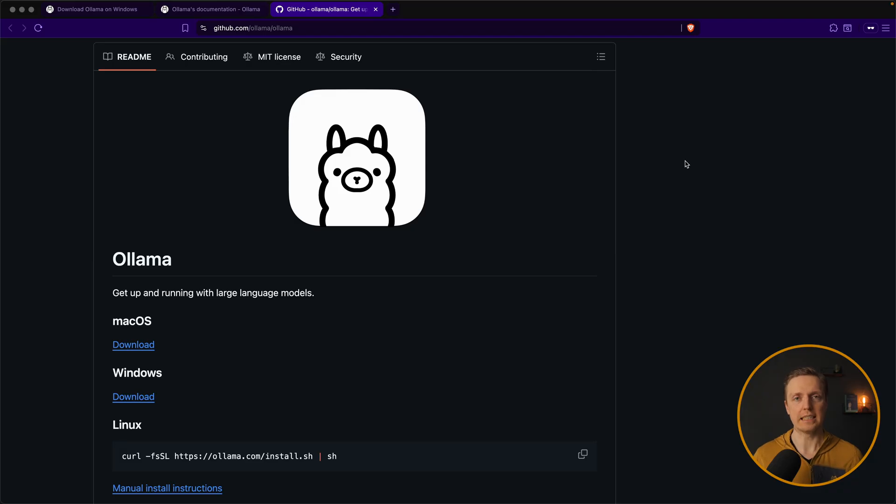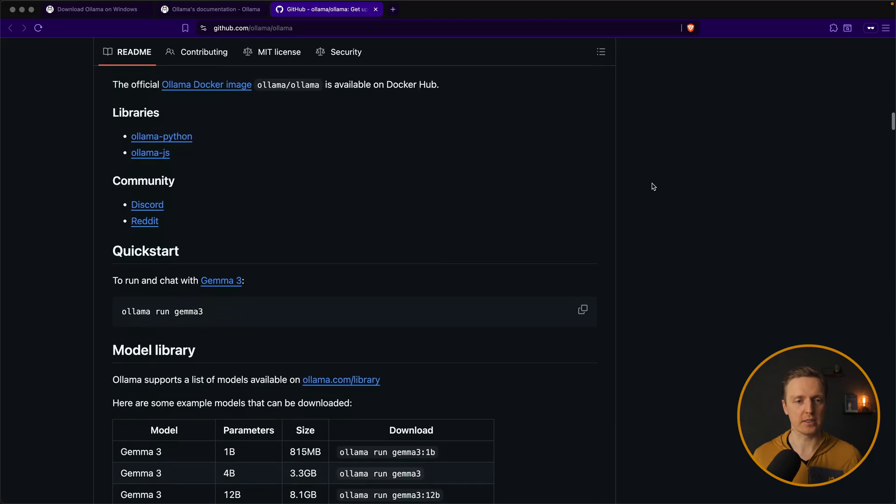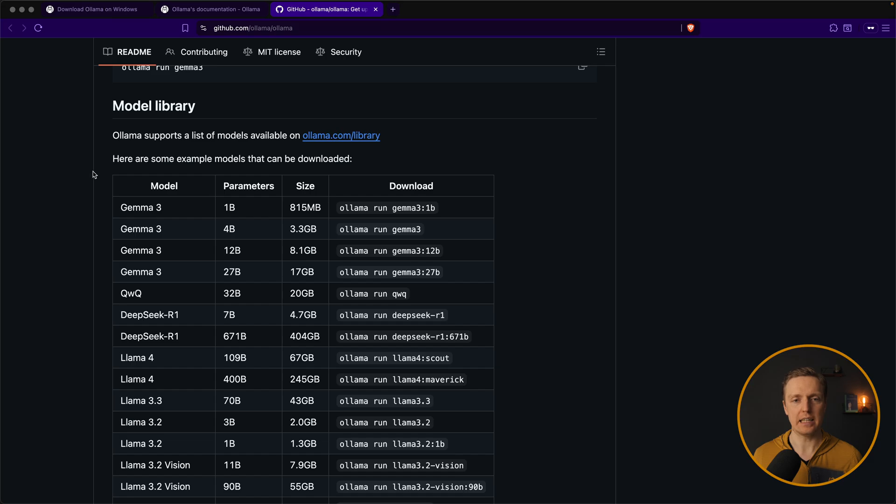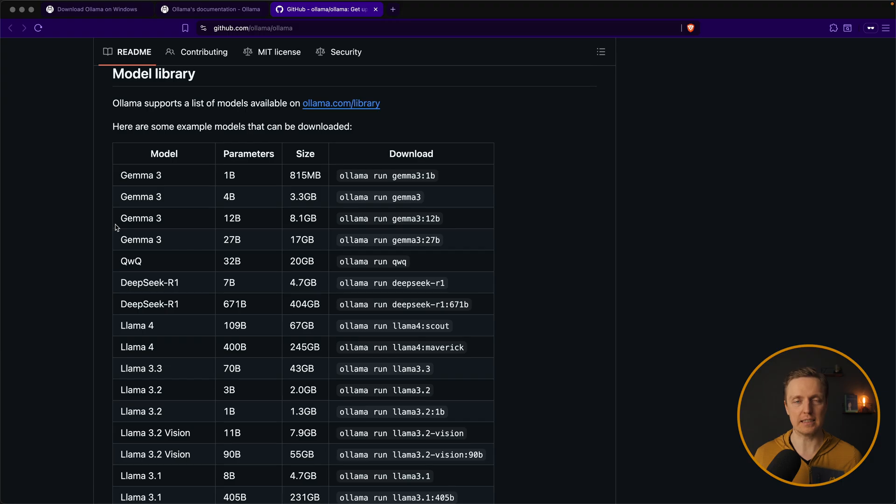And here I opened a GitHub for Ollama and we can scroll a little bit and we see a model library. You can also access it on the official website. The main point is that you can install different models and they have different size.